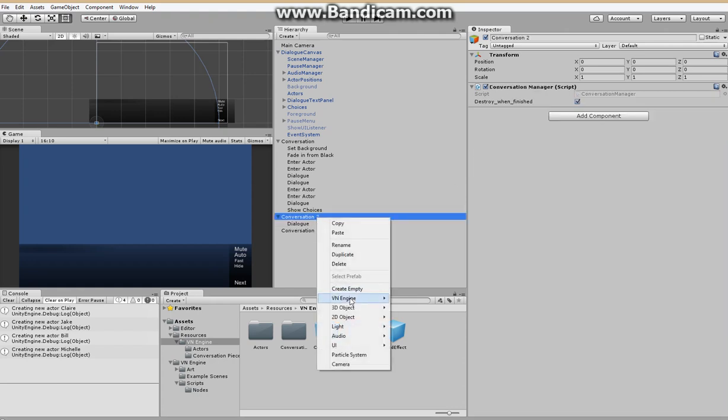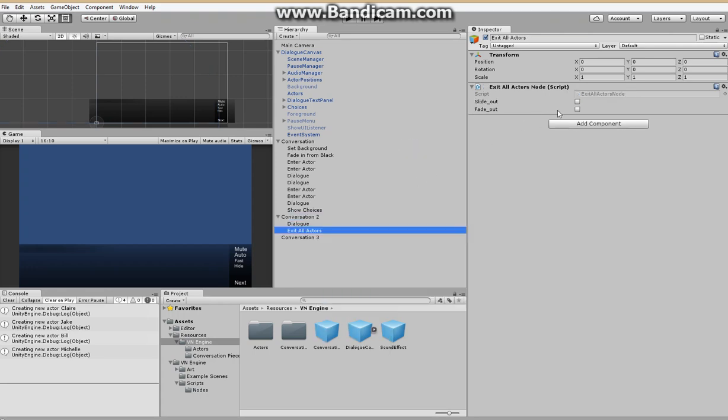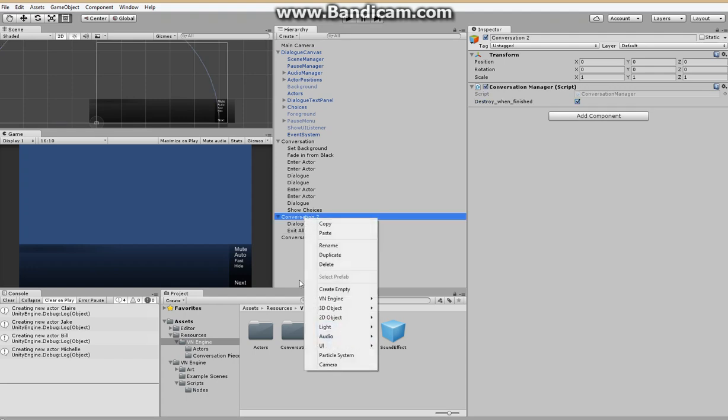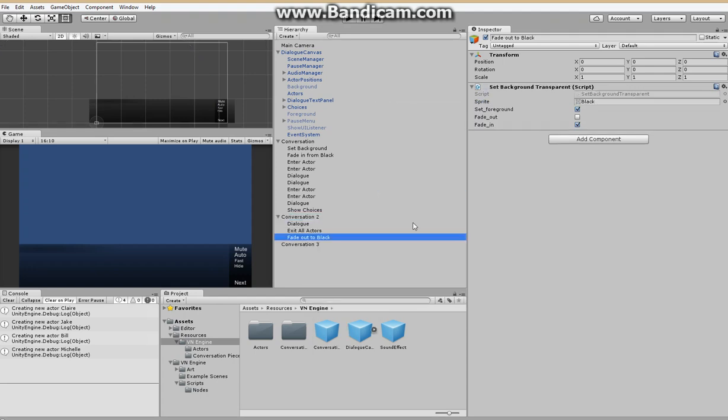And let's have all the actors exit. We'll just have them slide out. And we will also fade out to black.